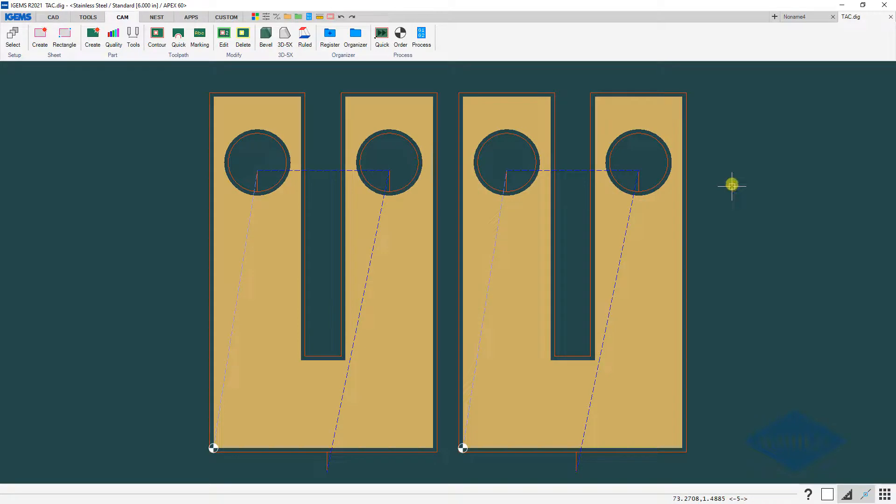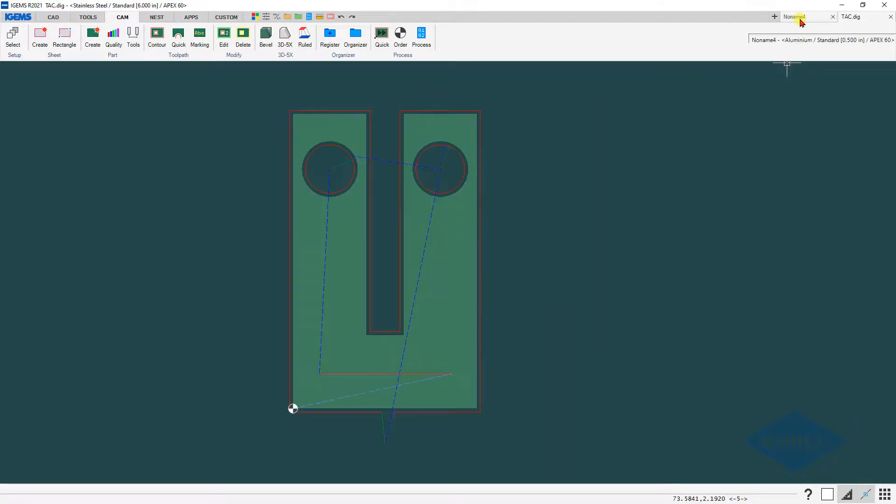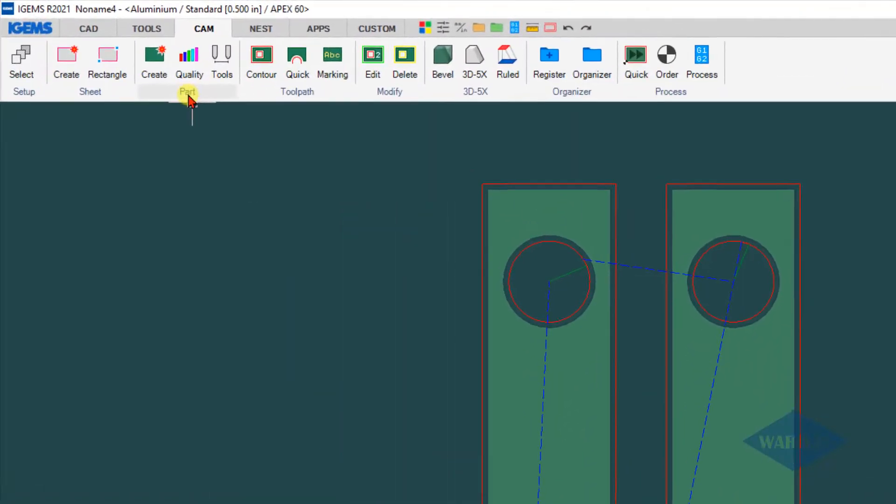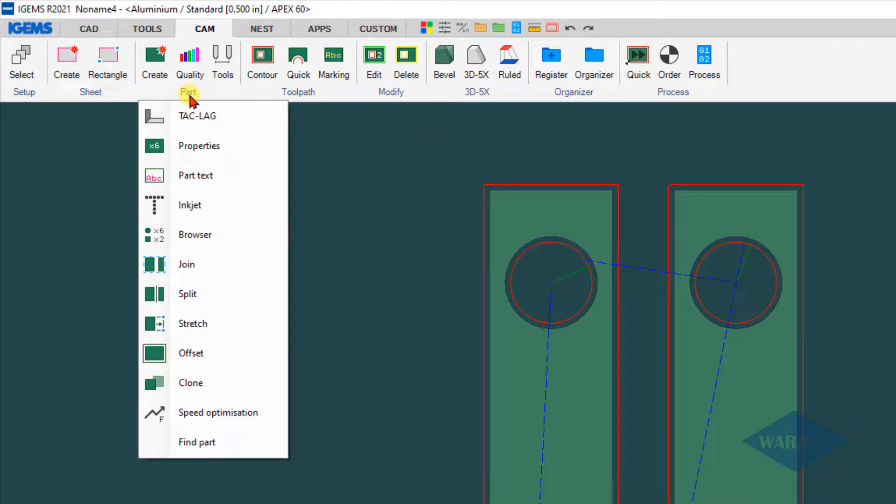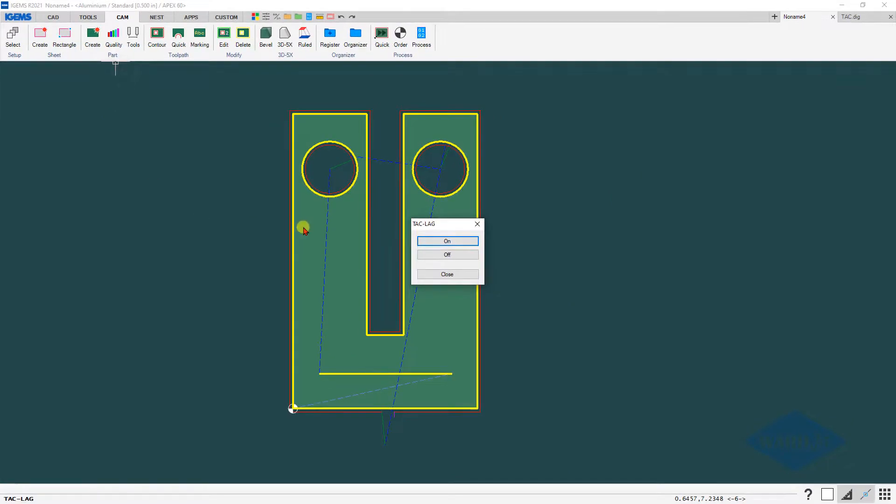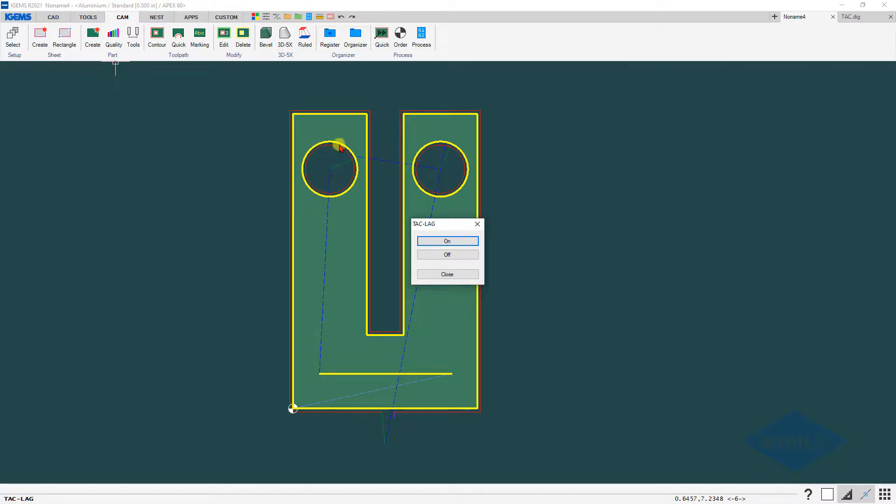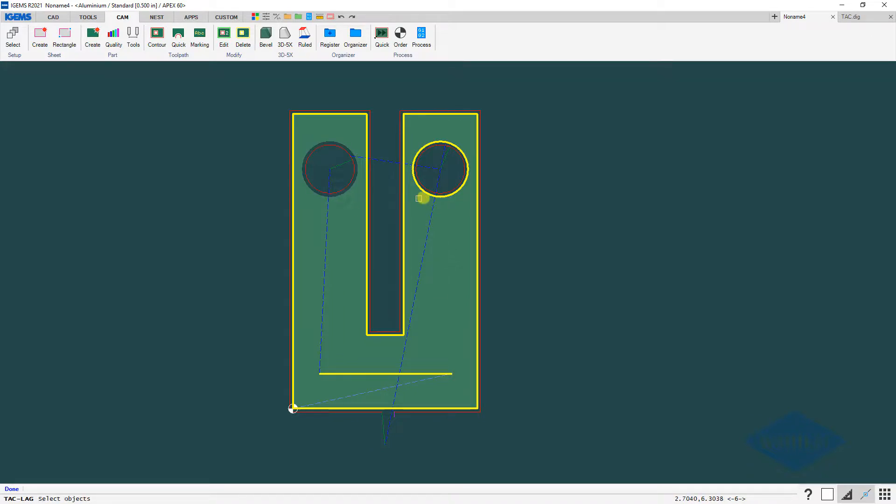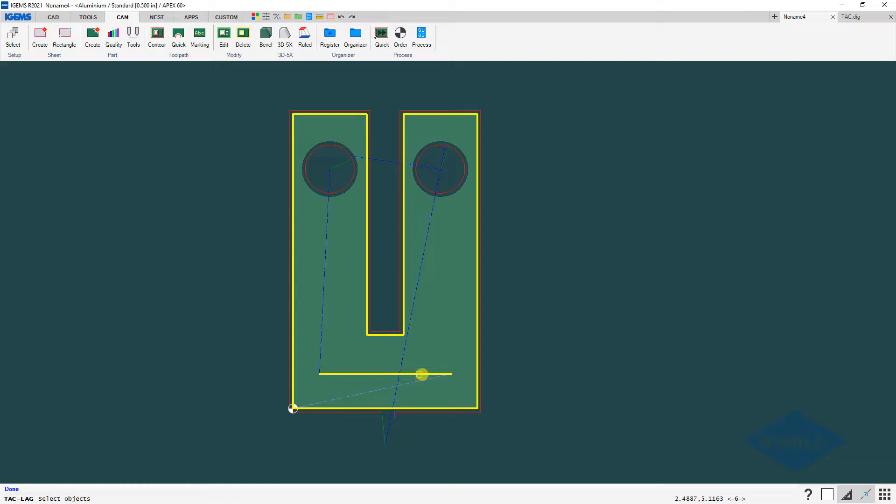So fairly simple for the 3D part. On a 2D part, go to the part sub menu on your cam tab. You have the TAC lag button here. Click on that. It'll highlight in yellow any cuts that have the TAC applied to it. Again if there's a cut that you don't want to apply the TAC to for any reason, in this case here click on the off button and then click on the cut. That'll remove that.